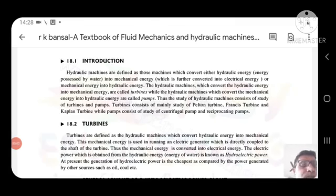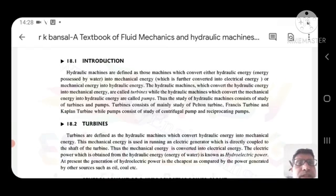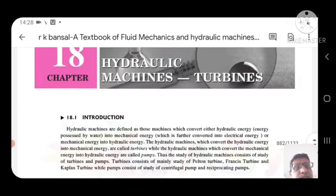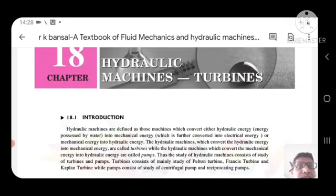Good morning, students. Today, I am discussing about hydraulic machines.